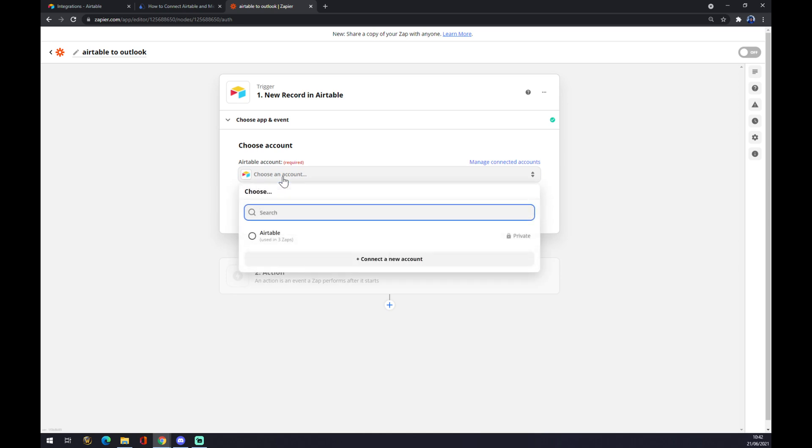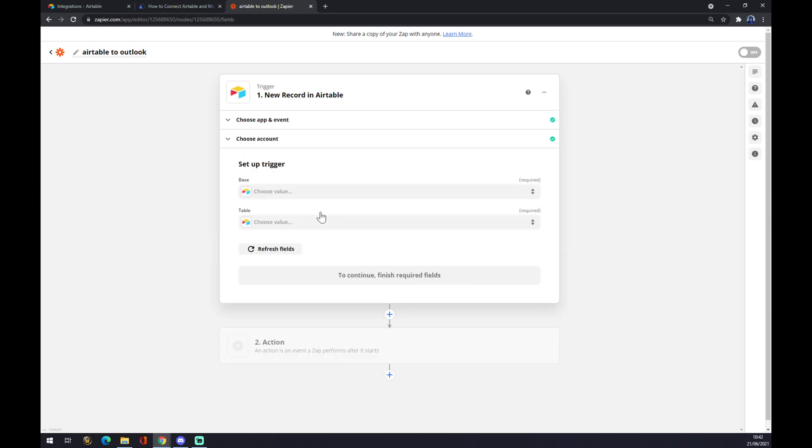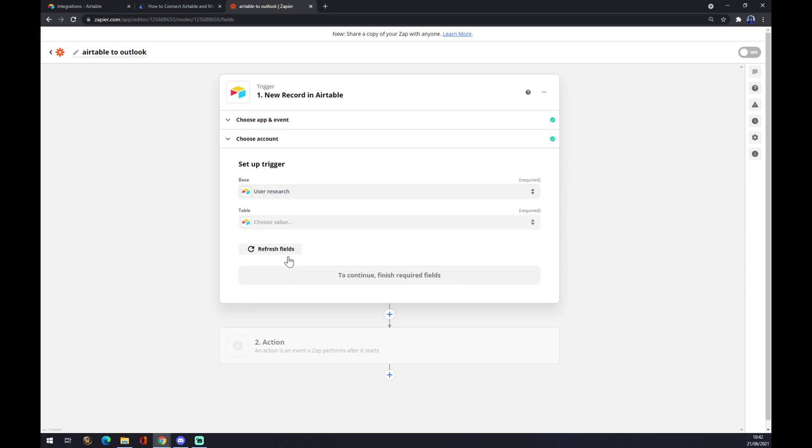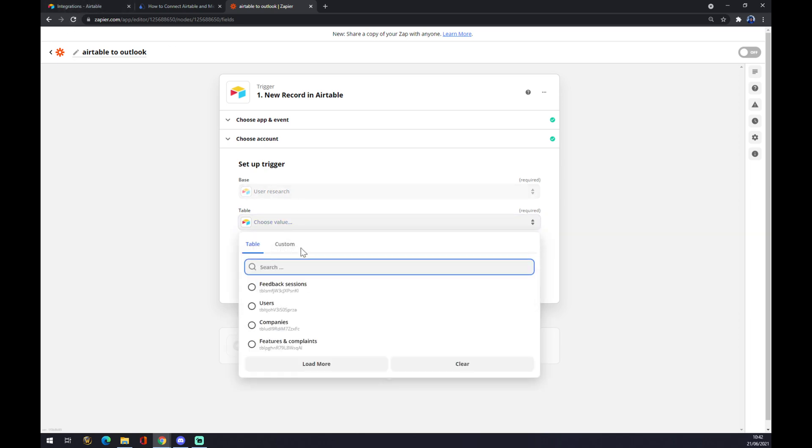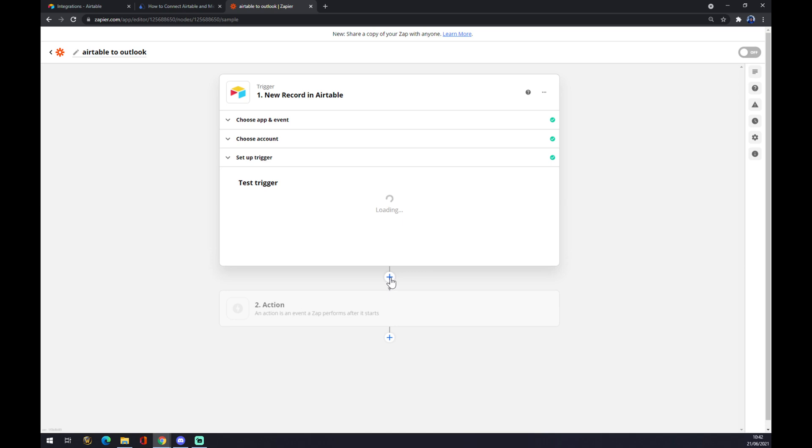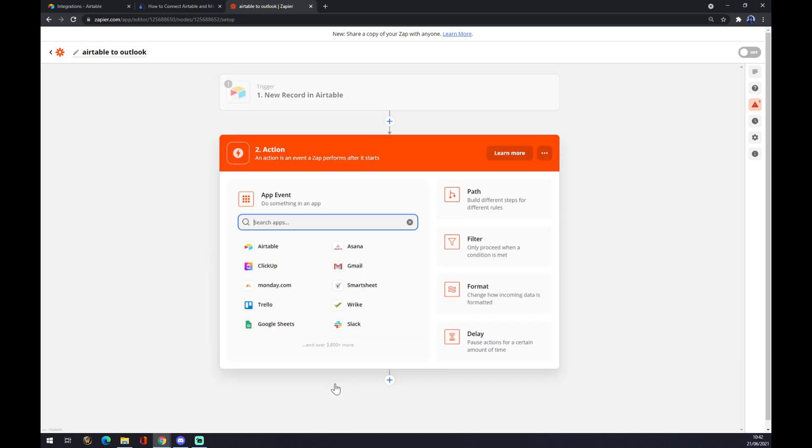Now we have to pick an account. Let's go with Airtable, continue. And now by setting up a trigger there is a base, user research. It's the base that you created before at Airtable. Let's go users, companies, features, and companies let's say, and we want to press continue. In this window we can test our trigger but we also can go straight to action number two.